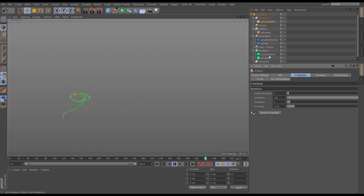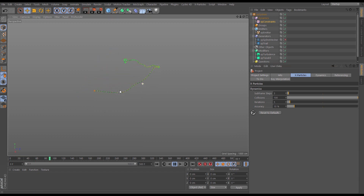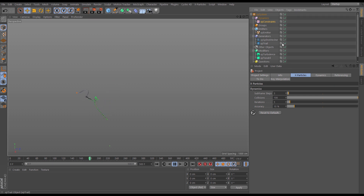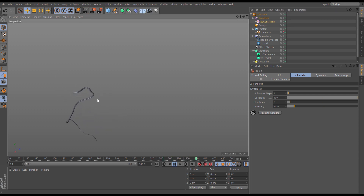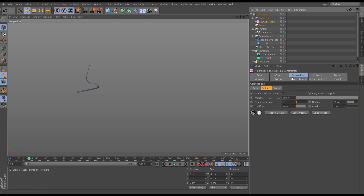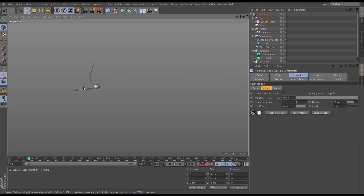Now we've got a really nice organic tendril with really high turbulence but managed to constrain it — we're not breaking the sim and our trail connection algorithm stays intact. We've got a really nice erratic tendril wiggling around the place. There are various different strategies for keeping this under control: the connection distance, the connection limit, and the project simulation settings of sub-steps and iterations — all of which can help.